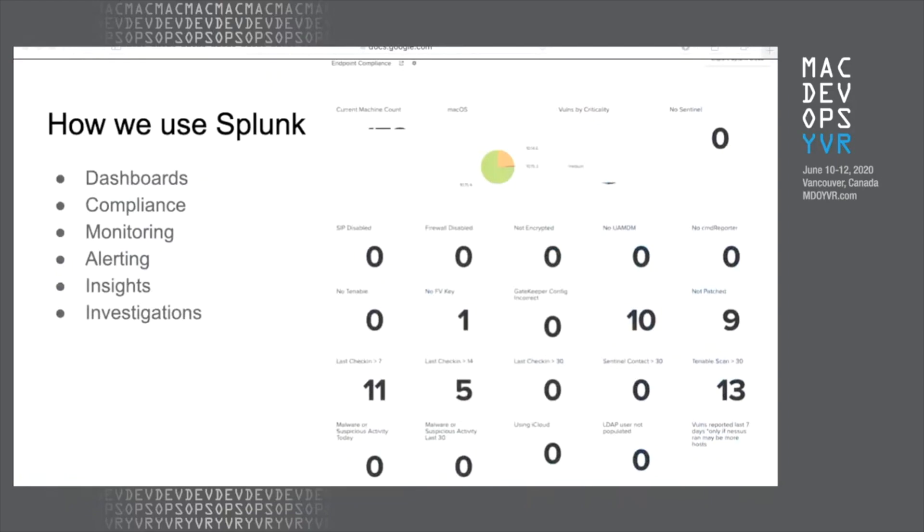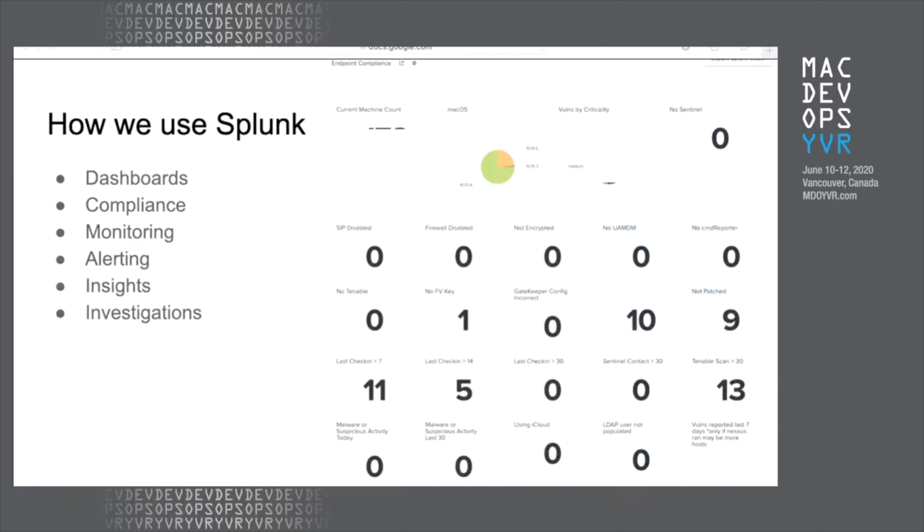So this is one of the dashboards we have. I want all of these numbers to be zero. I know that that's not going to happen, but I want to see it as close to zero as I can. We can use that for endpoint compliance. We can alert on events that are problematic, and we also have the historical data that allows us to have insights into how the state of the fleet is changing or any investigation for something that might have occurred in the past.